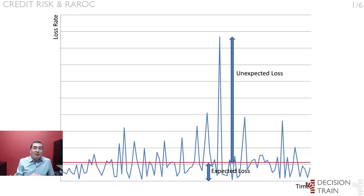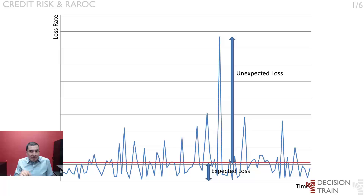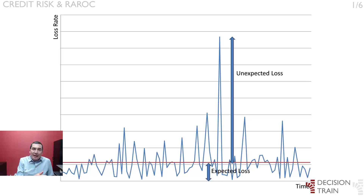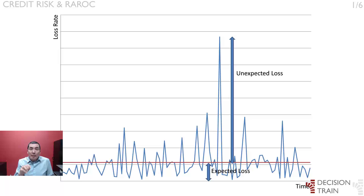Figure 1 illustrates how variation in realized losses over time leads to a distribution of losses for a bank. While it is impossible to know in advance the losses a bank will suffer in any given year, an institution can forecast the average level of credit losses it can reasonably expect to experience. These losses are referred to as expected losses and are shown in Figure 1 by the dashed line.